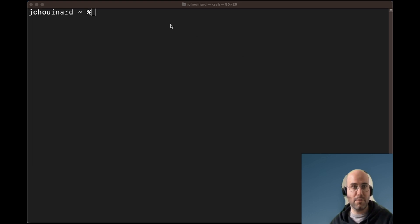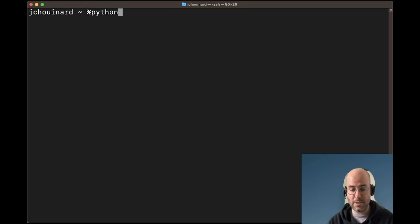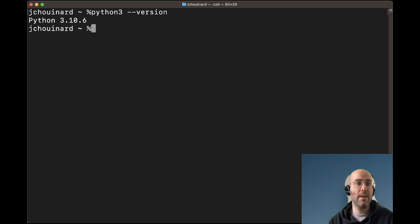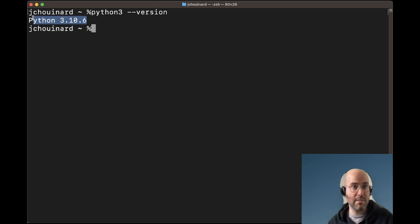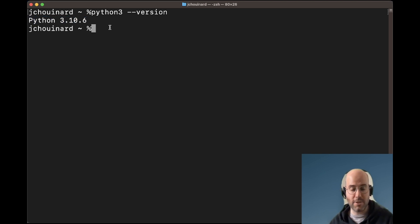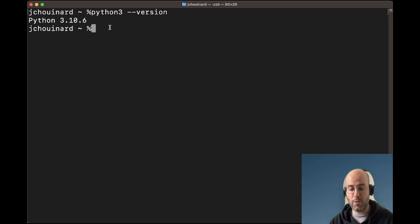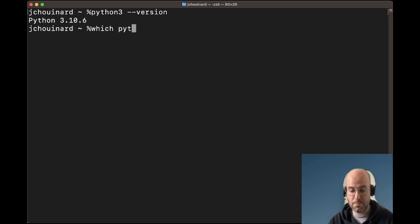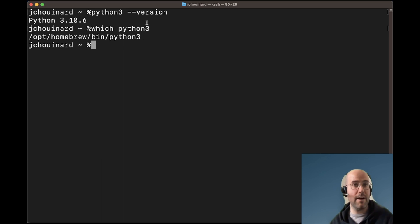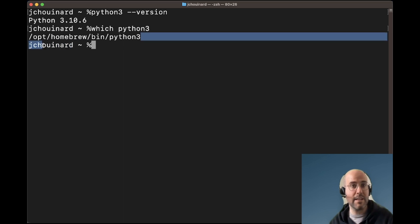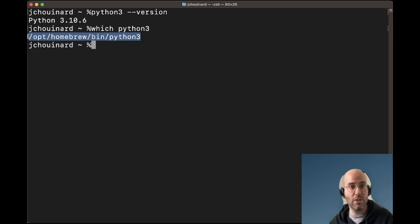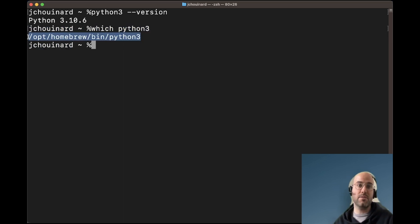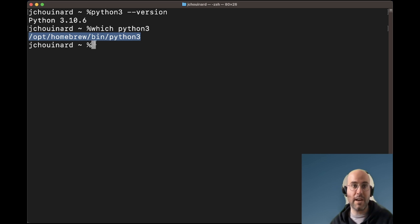I now have moved to my terminal window and we will look if Python has been installed by looking at Python 3 version. If Python 3 has properly been installed, you'll see here the version of what you have. If you want to know where it's been installed, you can search for which Python 3 and then you'll have exactly the location on your computer where the Python 3 executable file has been installed.